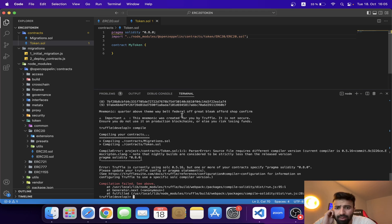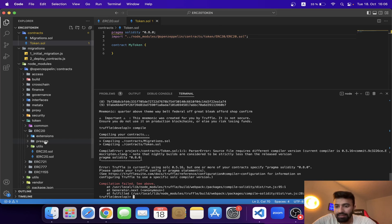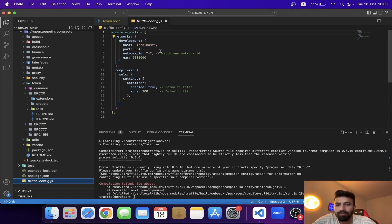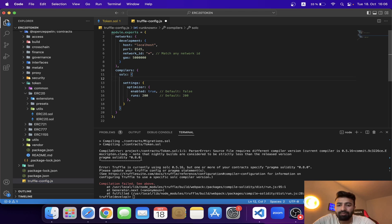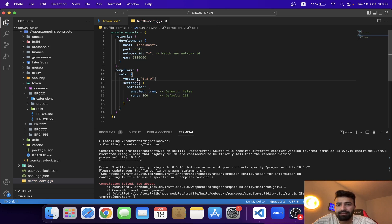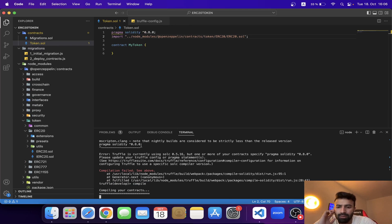I'm getting an error. Truffle is currently using Solidity 0.5.16 but my smart contract specifies 0.8.0. To fix this I need to go to the truffle-config.js file and specify the correct compiler version — 0.8.0. Now let's compile again.